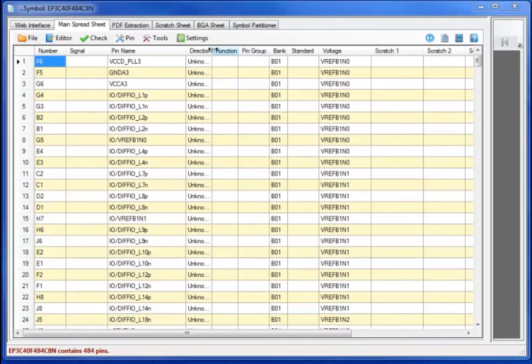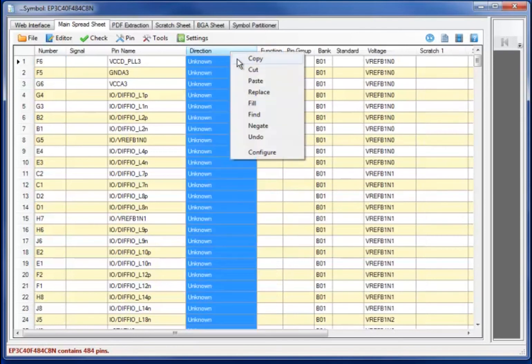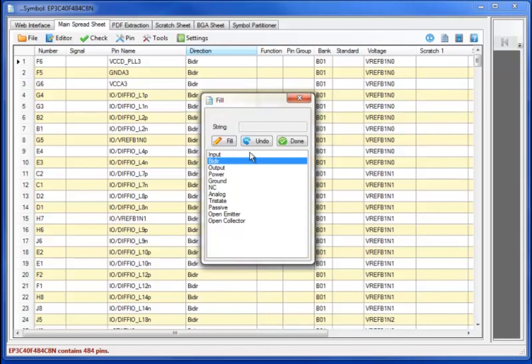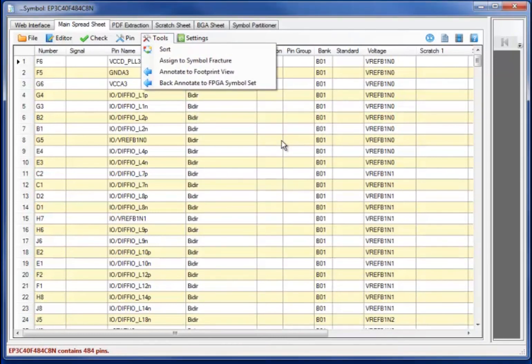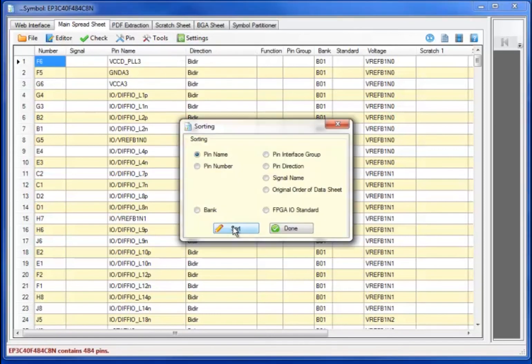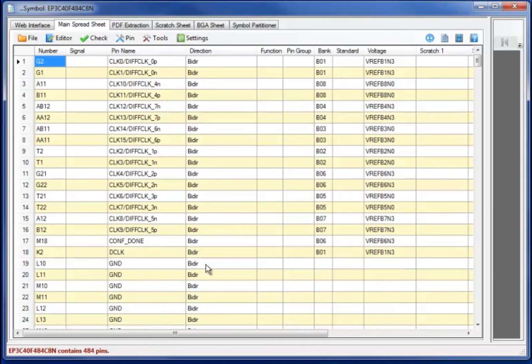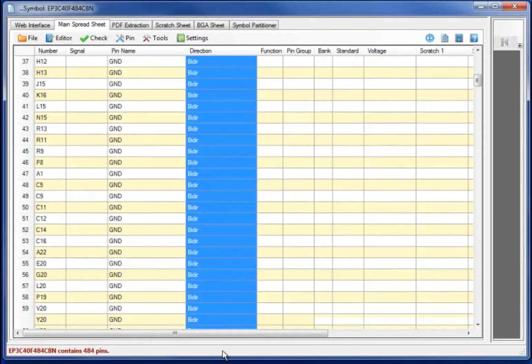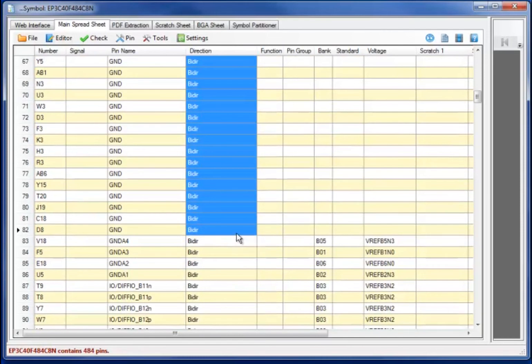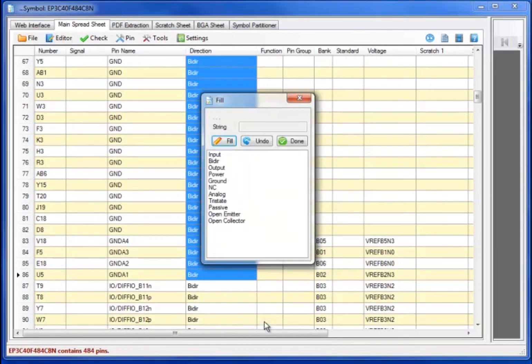Let's perform some maintenance on the spreadsheet. First of all, by selecting the direction column and filling with bi-directional. I will then select the sort and sort the datasheet by pin name. At that point, it's easy to go through and group select the ground pins, changing the direction code to ground with the fill command.